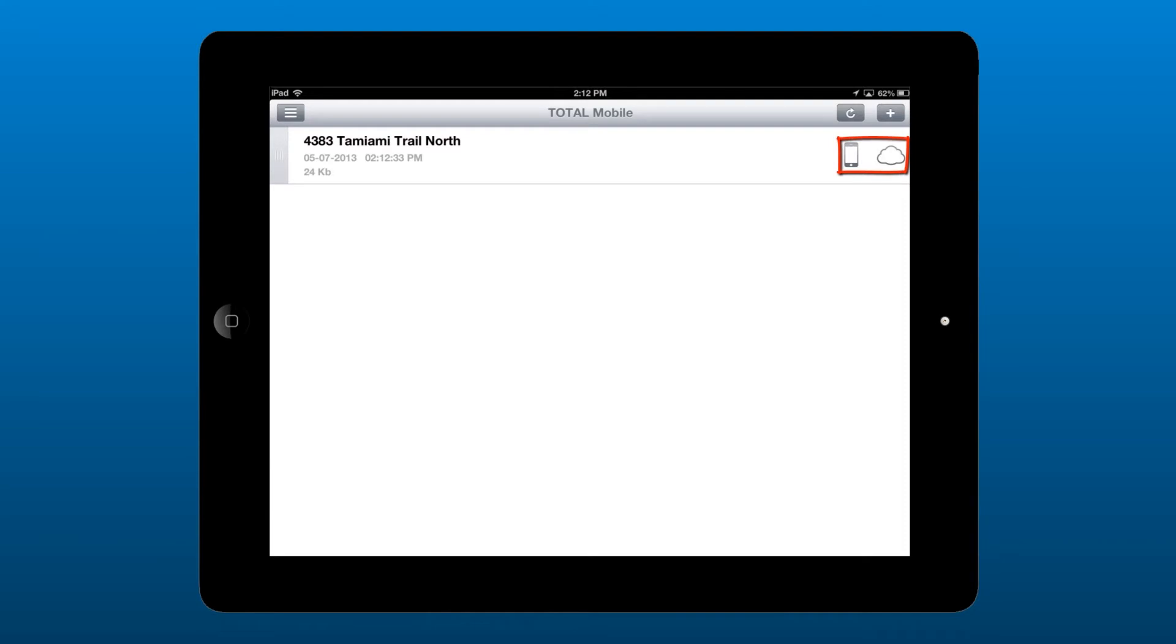Notice the icons to the right. The first icon indicates there is a copy of this file stored on the device and the file hasn't been changed since it was last synced.